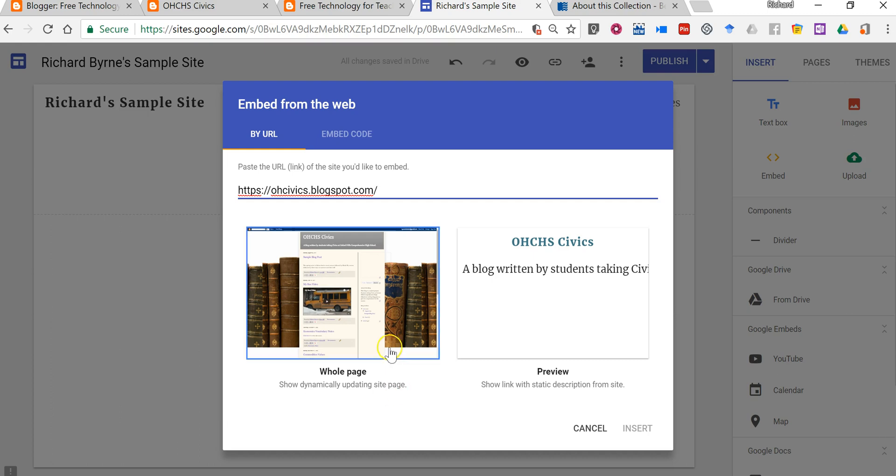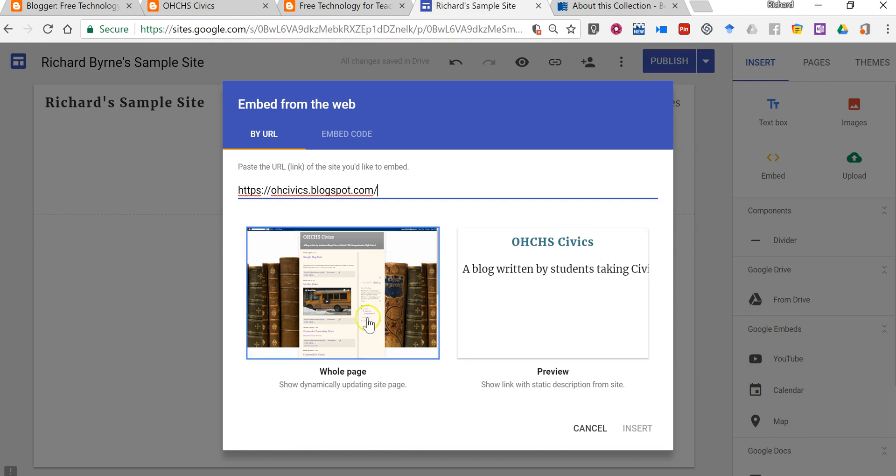And you can see here it gives us the whole page or you have the option for a static page that won't be updated if you update your blog. So if you're updating your blog and you want to import your blog feed, you want the whole page option.